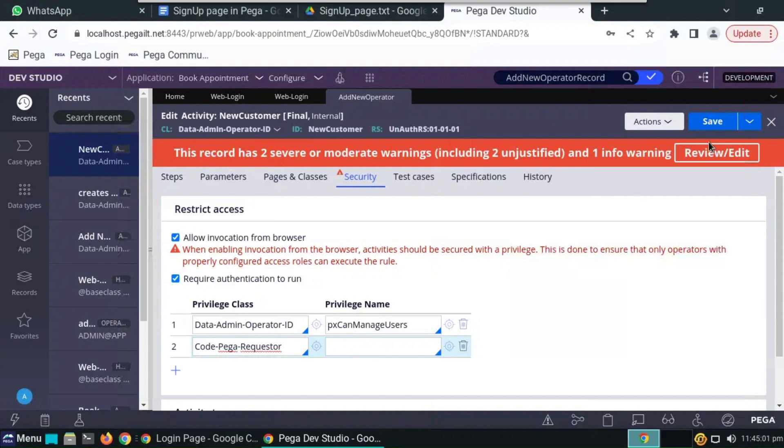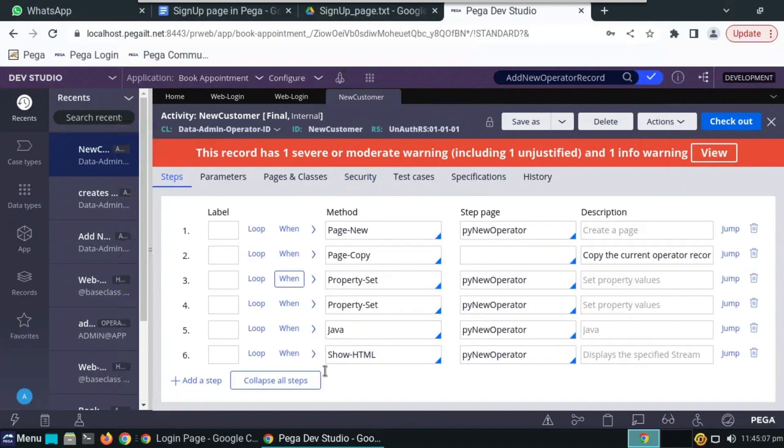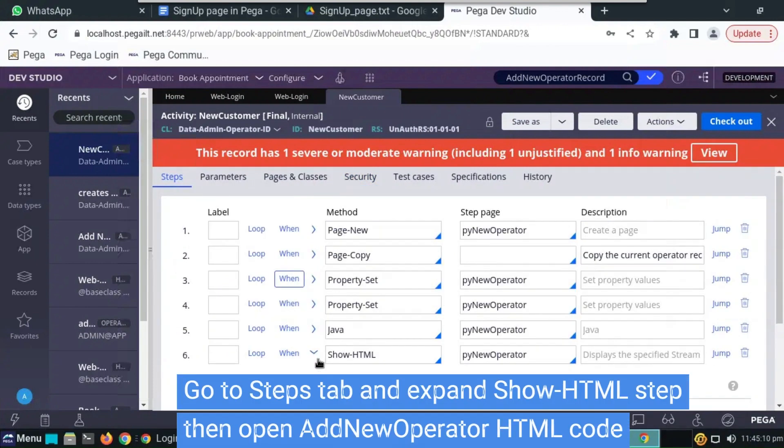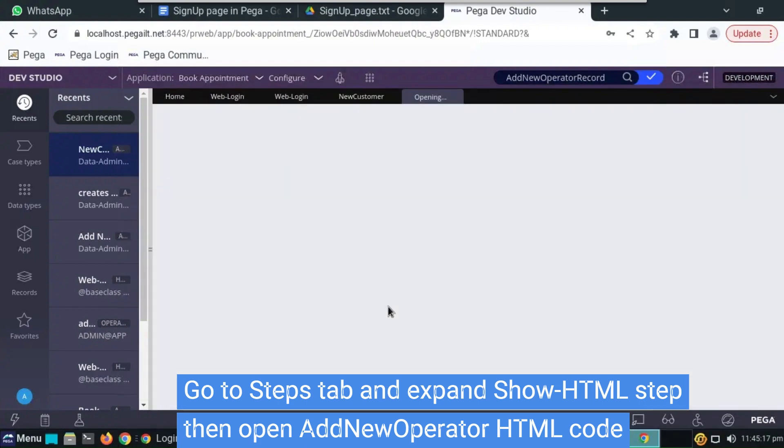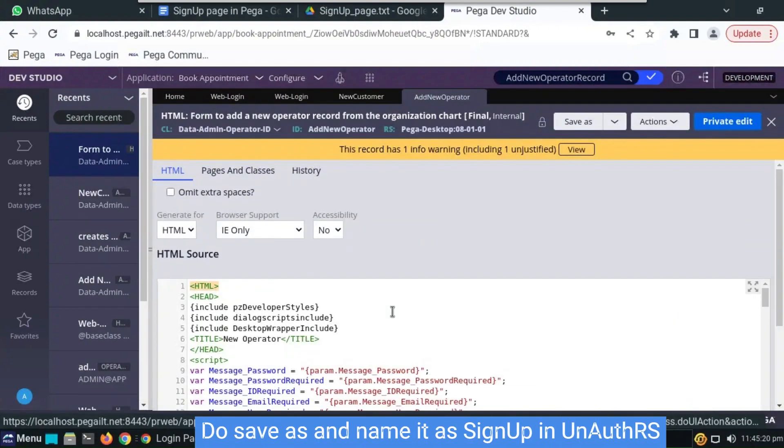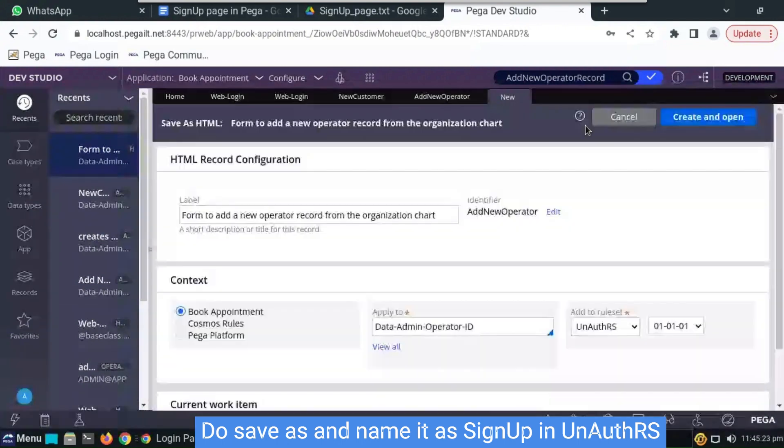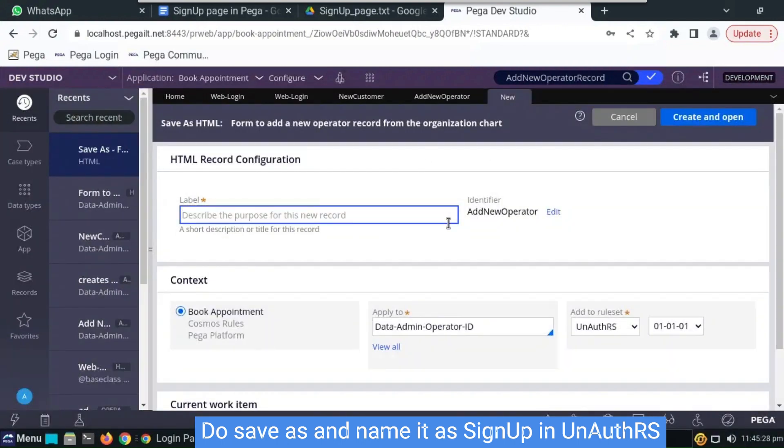This we can't select from dropdown, we have to type it. Open steps, expand show HTML and open this add new operator HTML code. And save as, name it as signup in the same ruleset, anoth ruleset.